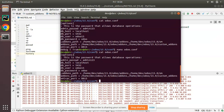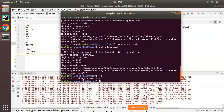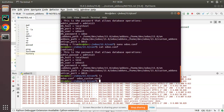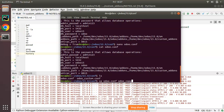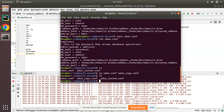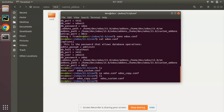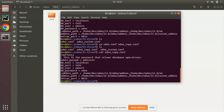Now let's look at the 'cp' command for copying files. If you have odoo.conf and want to make a backup copy, use 'cp odoo.conf odoo_copy.conf'. After pressing Enter and running 'ls', a new file odoo_copy.conf is generated. Running 'cat odoo_copy.conf' confirms it contains the same content as the original file.